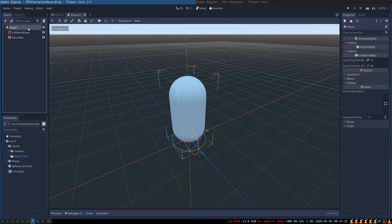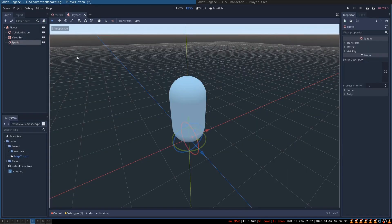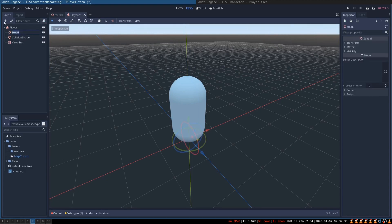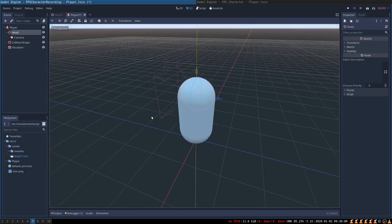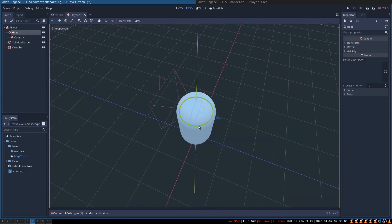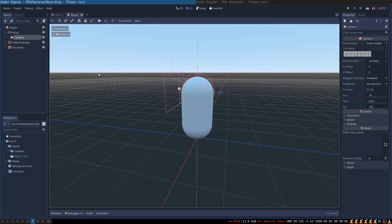Now we need to add a head node to the player. It is going to be a Spatial node that we name head. And underneath it, while it is selected, we also create a camera. Let's move the head up so that it is in a correct position. The reason we need the head node is that it is going to be responsible for rotating the character around the y-axis — it will allow us to look around horizontally. And the camera is going to be moving around vertically.